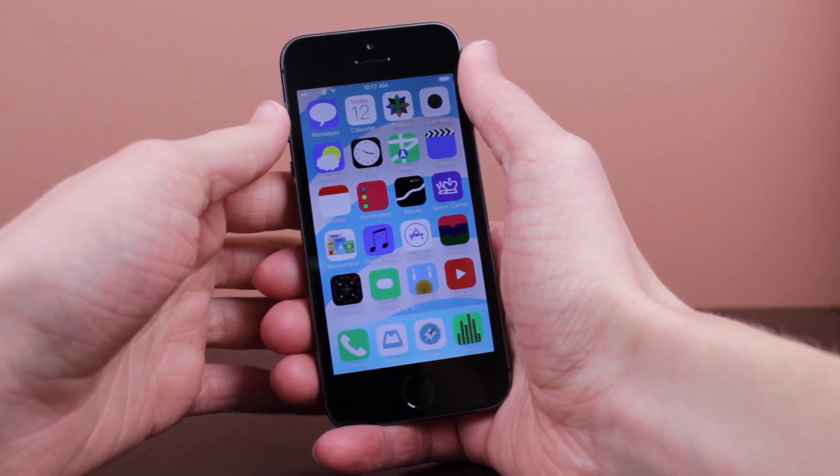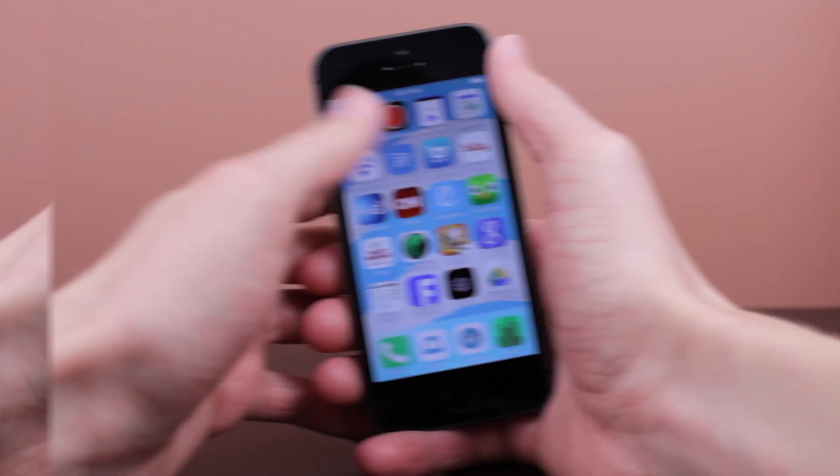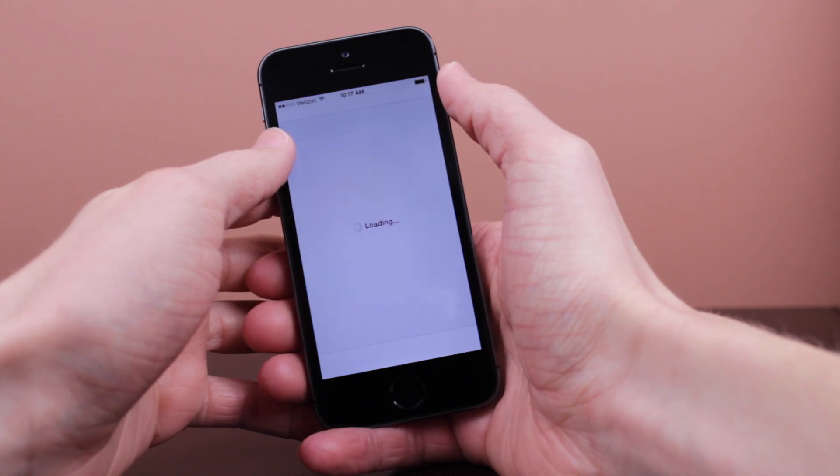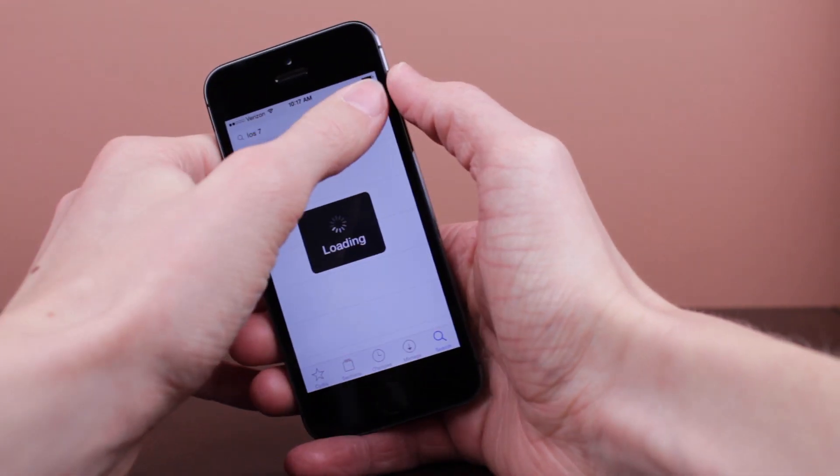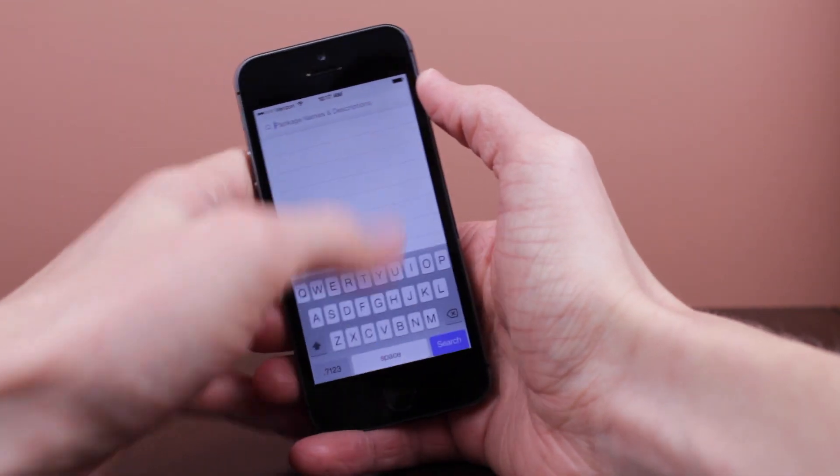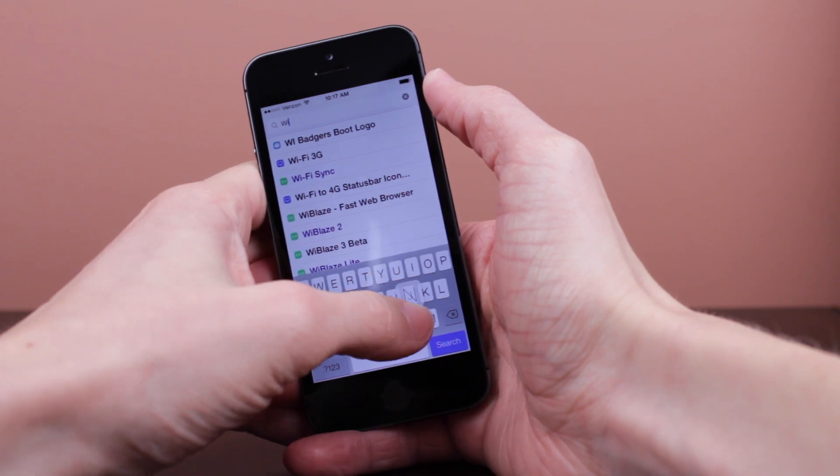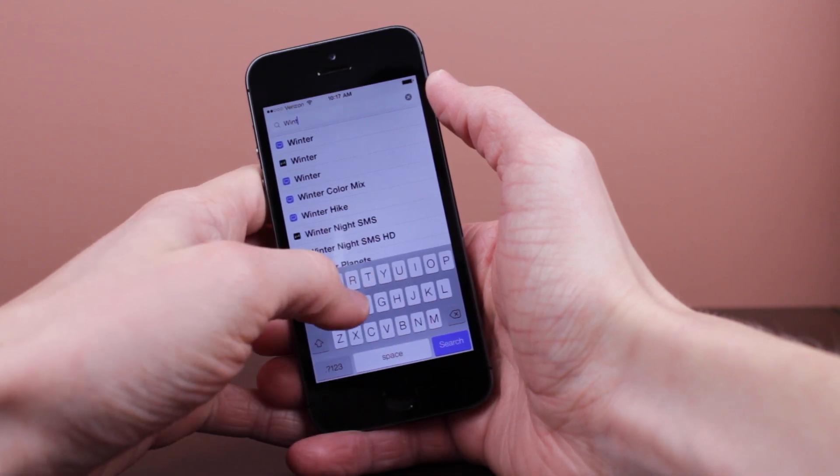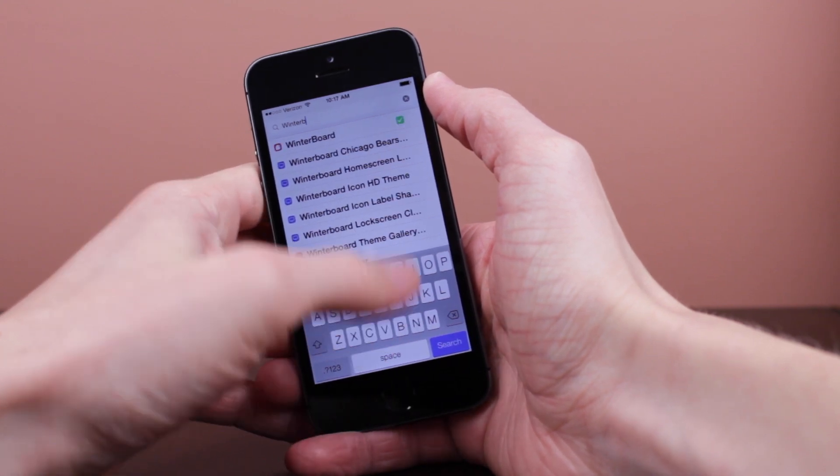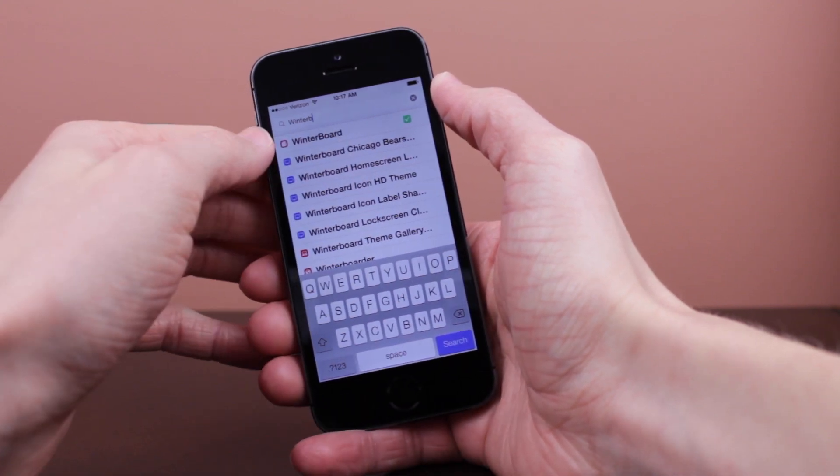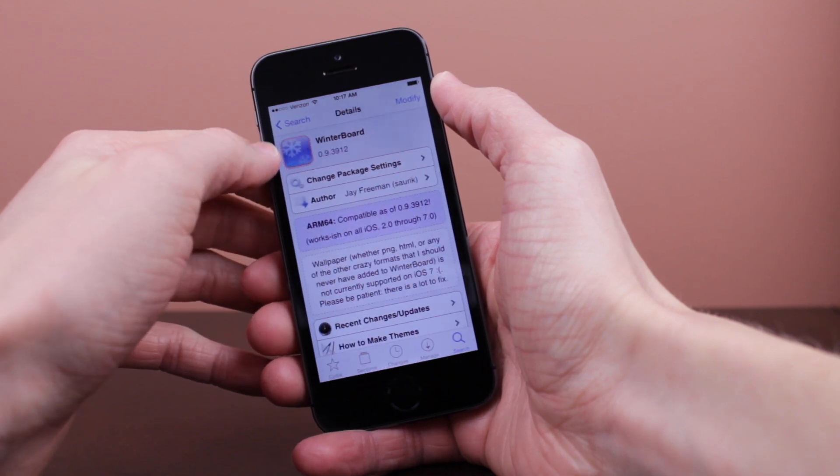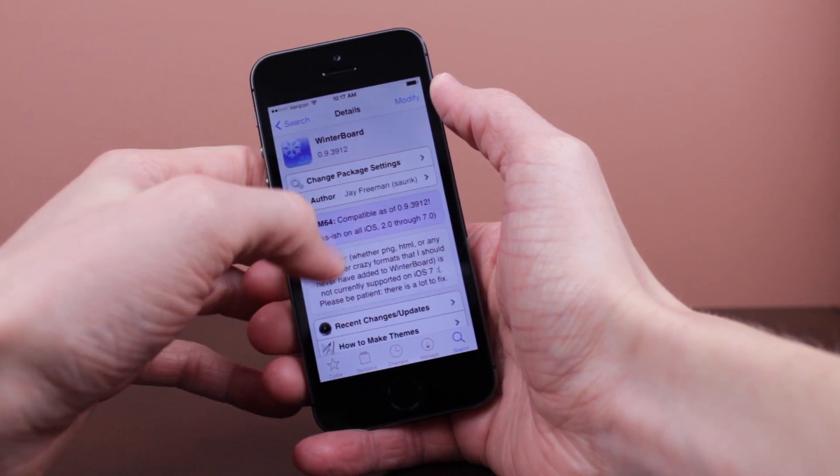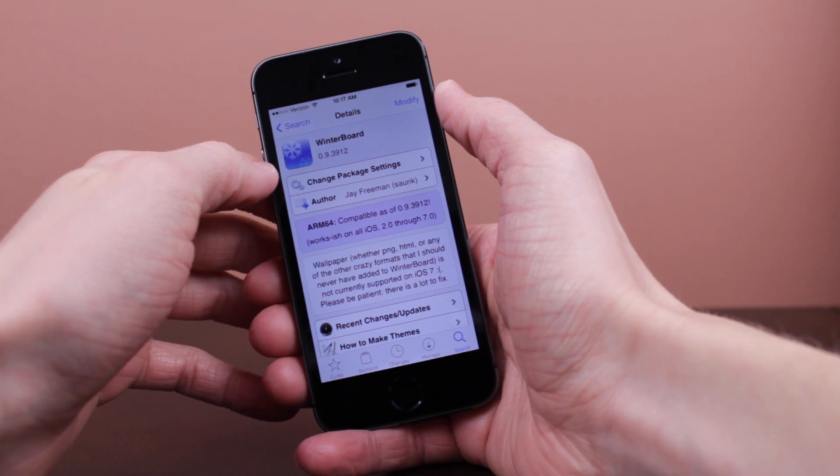So if you are interested in downloading this new Winterboard update right at this very moment, go ahead and just launch Cydia, click on the search section, and then search for Winterboard right there. Click on the result that comes up and then install it just like you would anything else. But keep in mind with Winterboard, you will have to reboot your device. So this will be a slightly longer install than just any average tweak or theme that you may download.